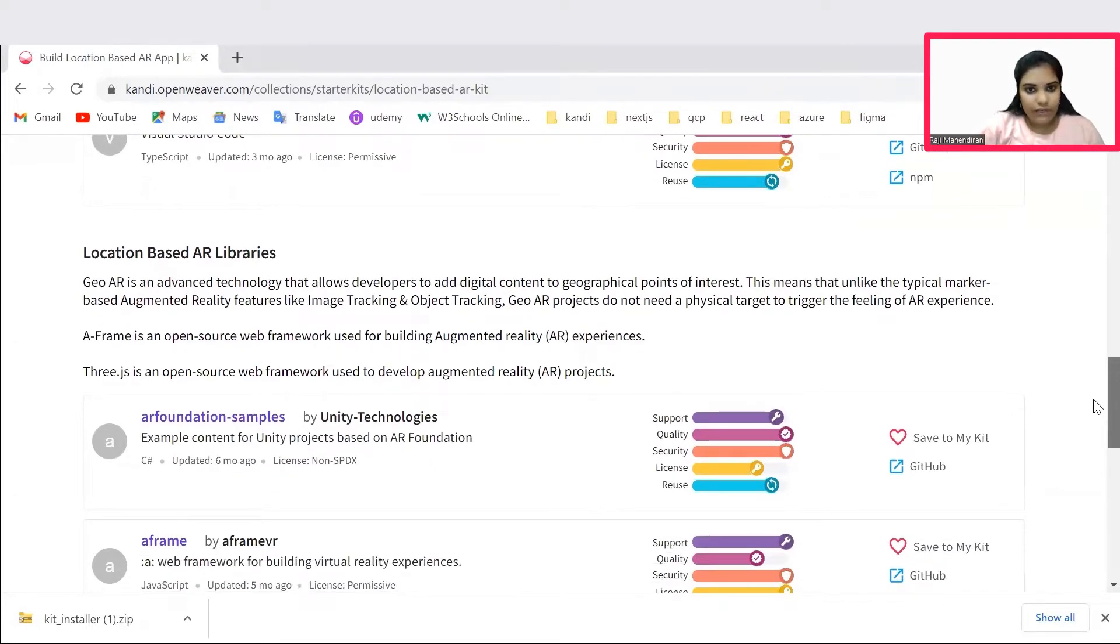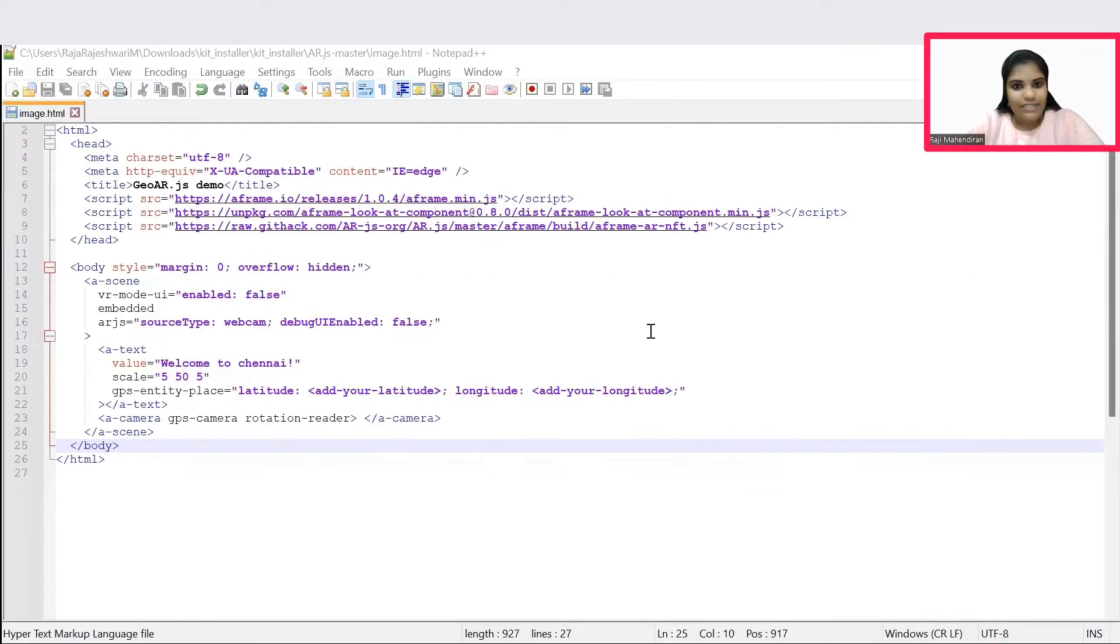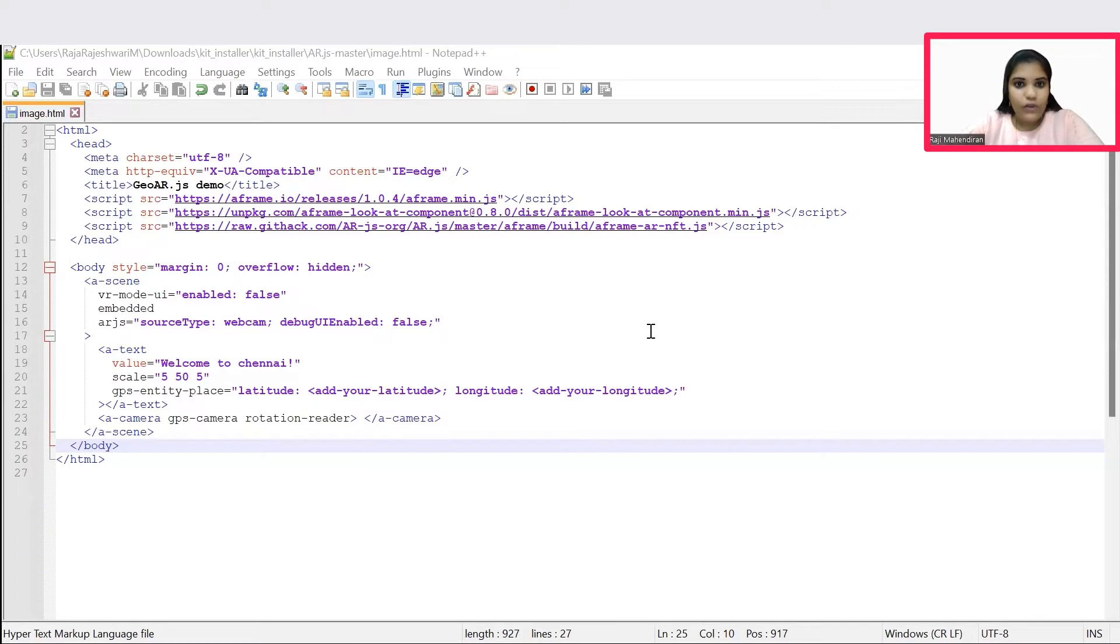Now, take a pause on the video, complete the installation process, and hit the resume button. Let's get started into the development of the code. Great, hope you all are set. Once you successfully complete the installation process, you can open the image.html file in the editor.